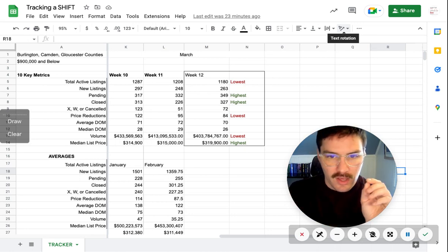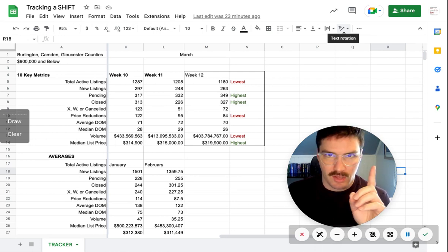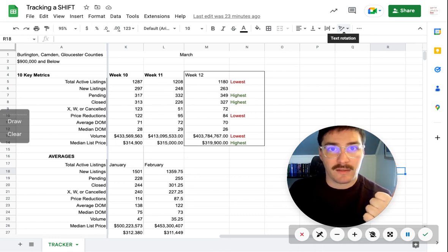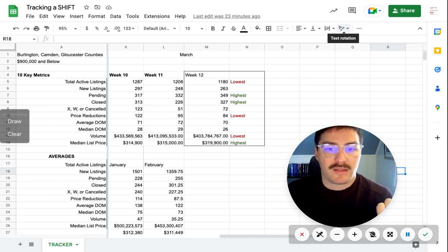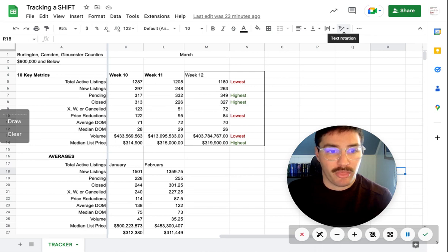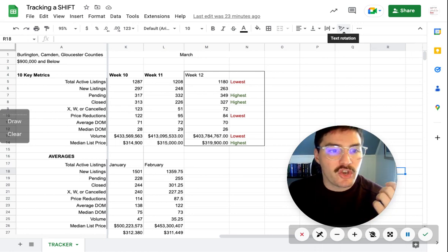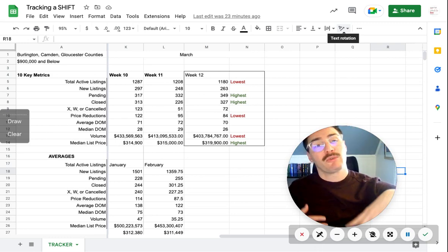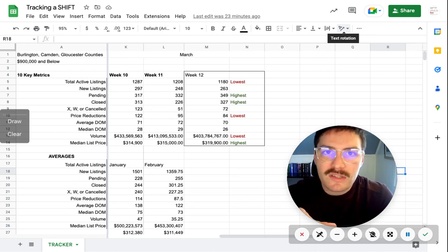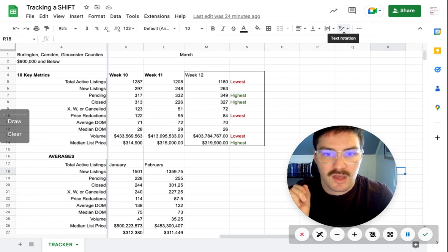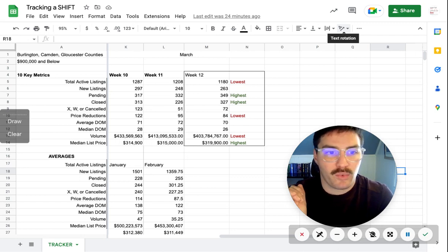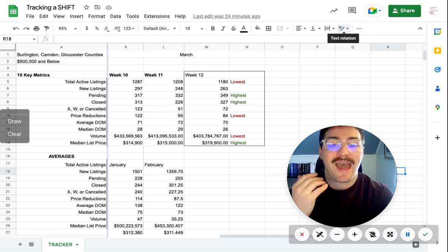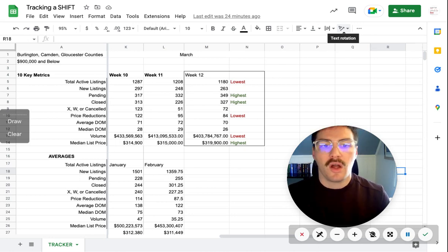Going into our couple of data points. We know that median list price is at the highest that it's been. The other two categories at the highest they've been - pending, the ones that went under contract, no surprise, that's the highest that it's been. We're here into the spring market and the closed column is the highest that it's ever been at 327. We had 349 that went pending or under contract, 327 that were closed. We're hoping to see that the new listings that came on market this week were higher than that to help replenish some of this inventory. Was it? No, of course it wasn't. It was only at 263 for the new active listings. So 263 new listings and 349 went under contract. That's a huge gap that's still eating away at that total available active listings.